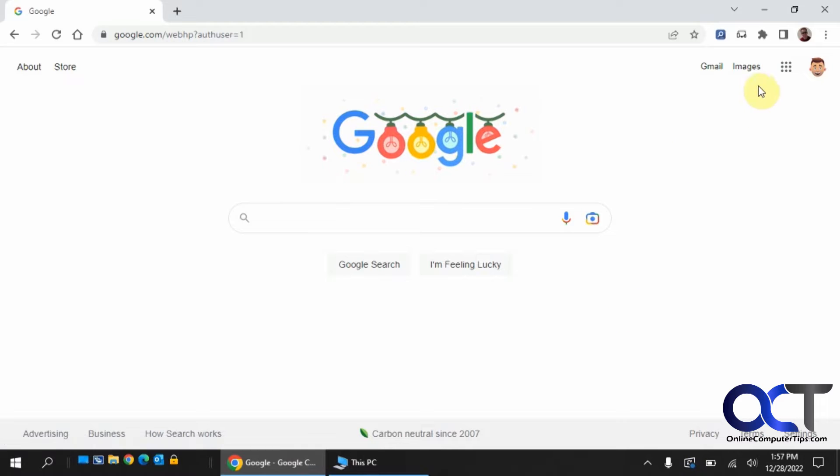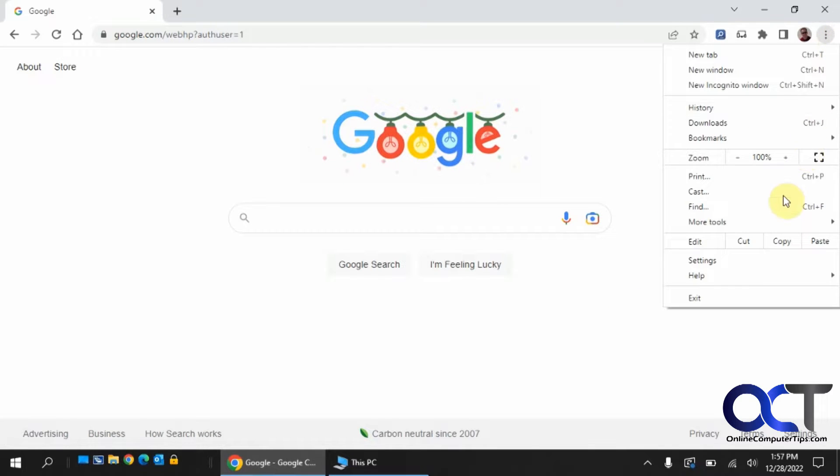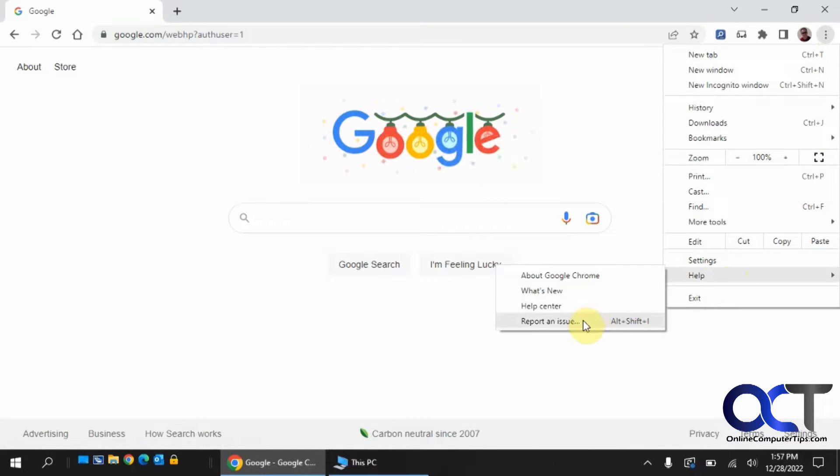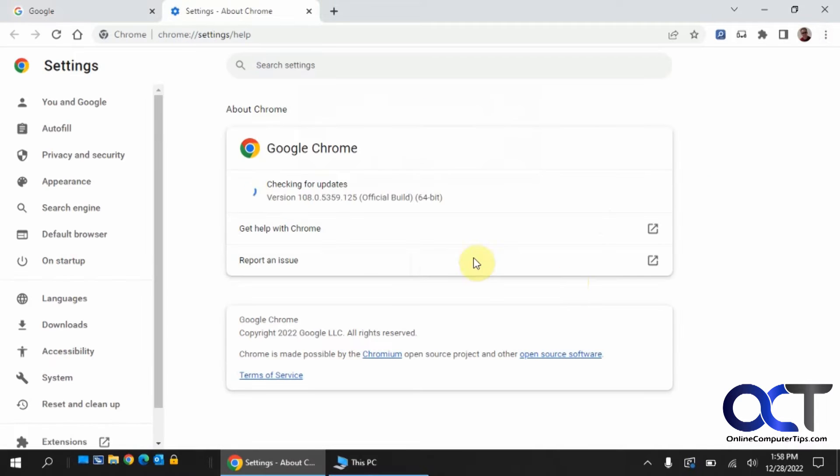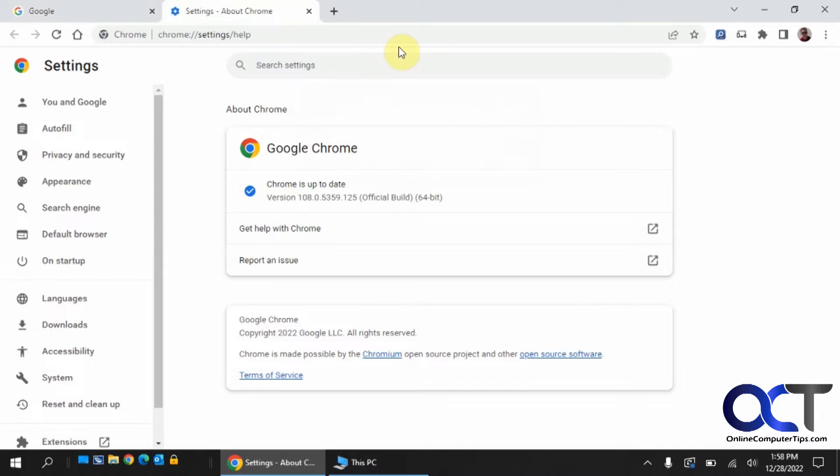When you're in Chrome to check your version, you can go to the three dots up here, go to Help, and About. We have version 108 here.